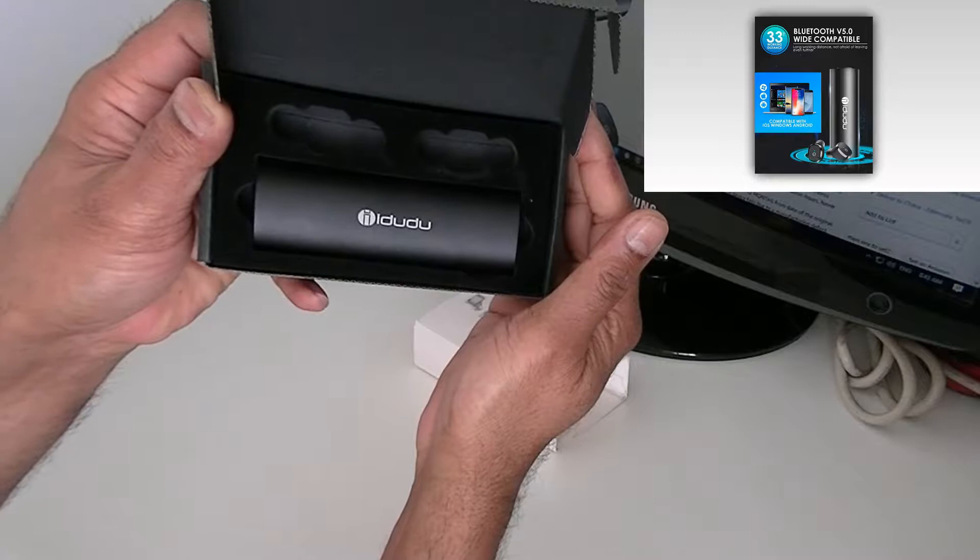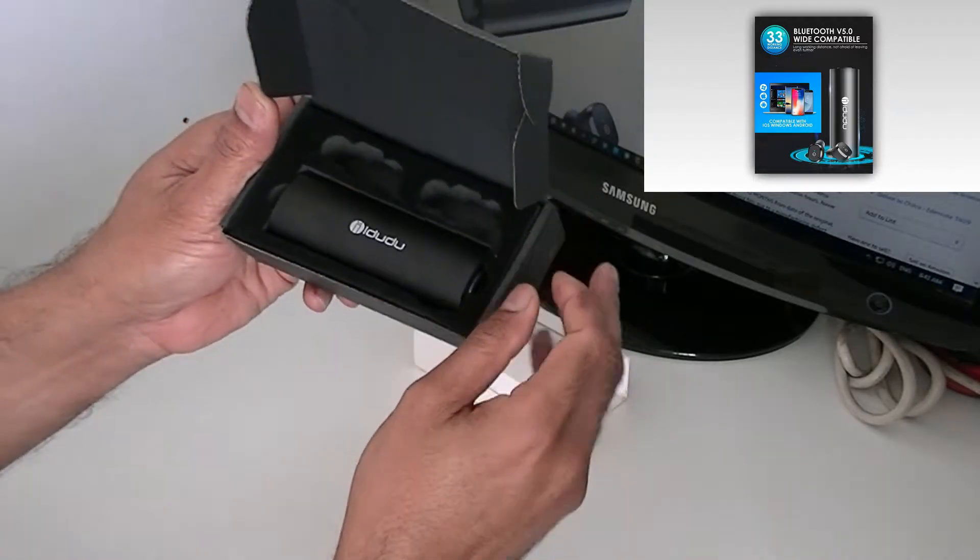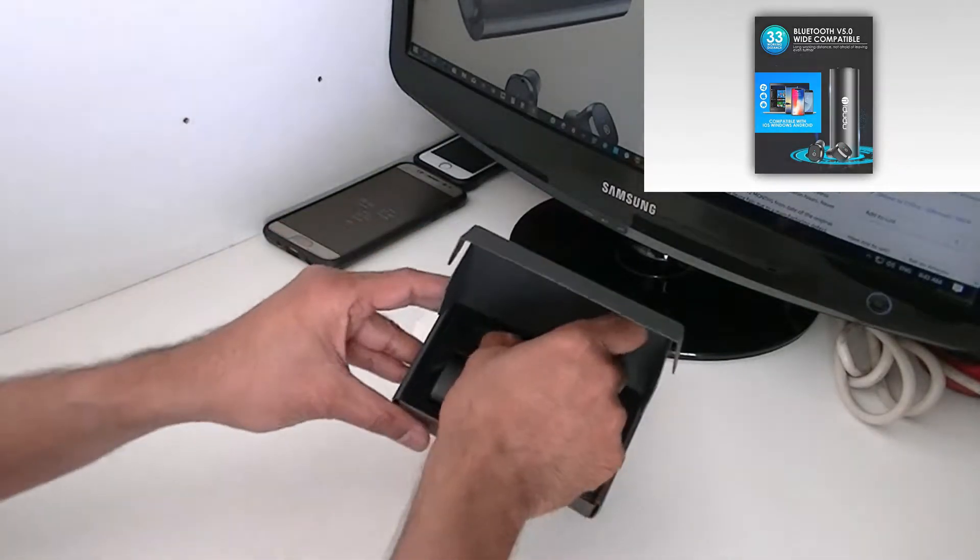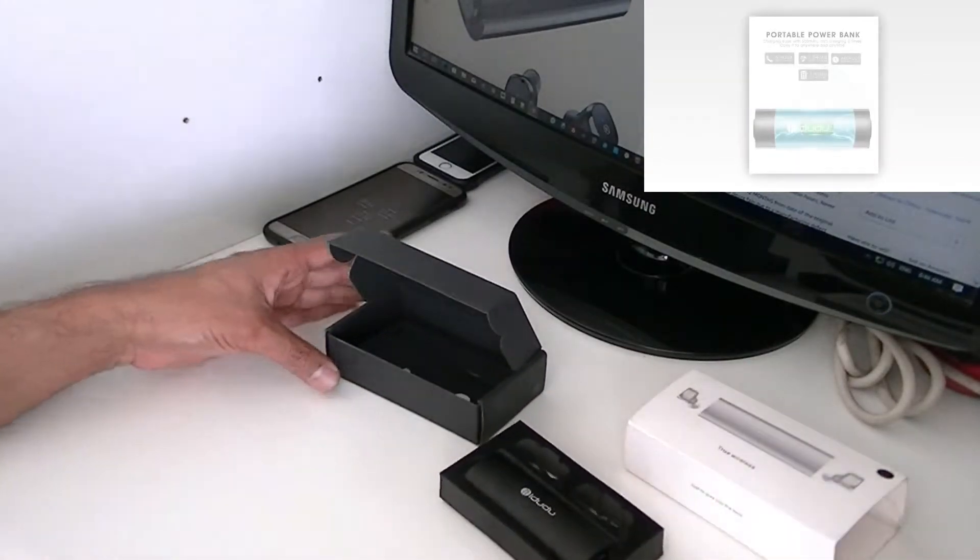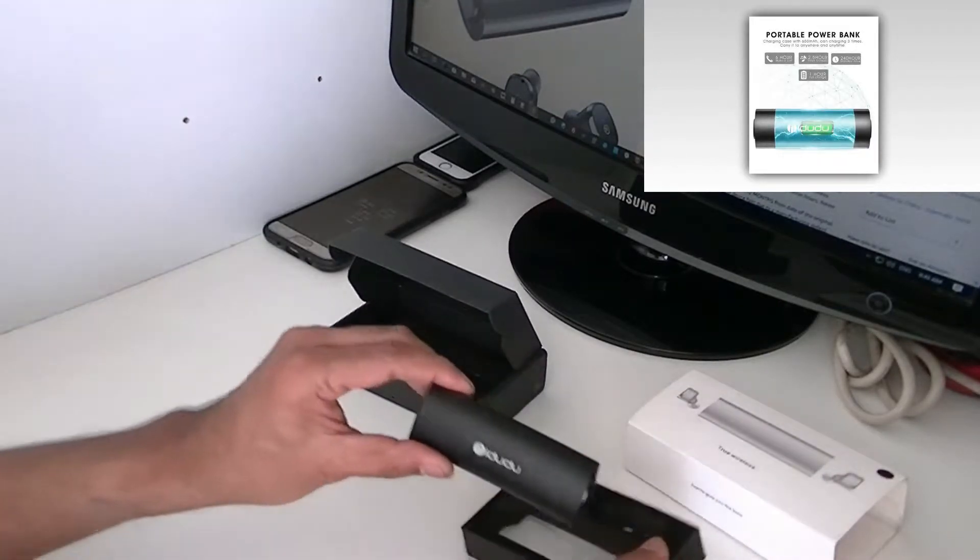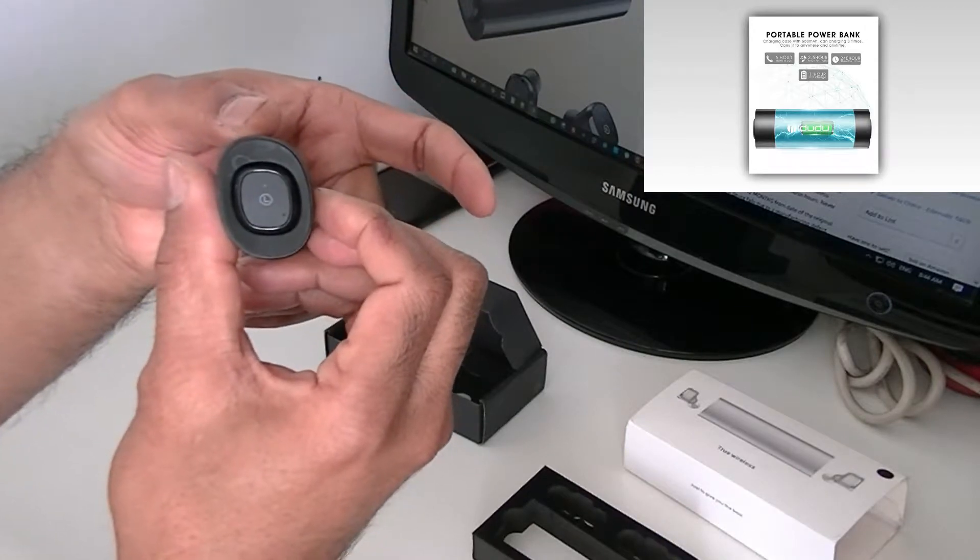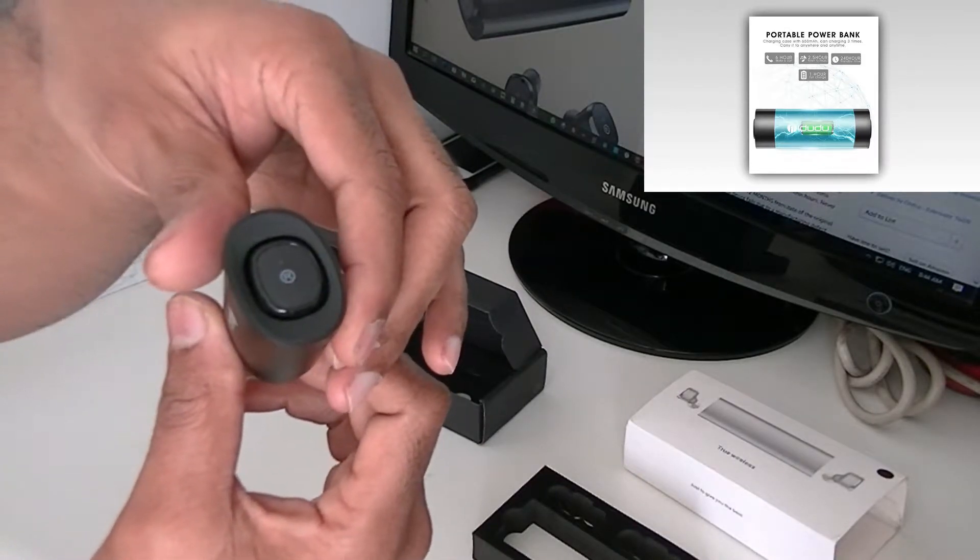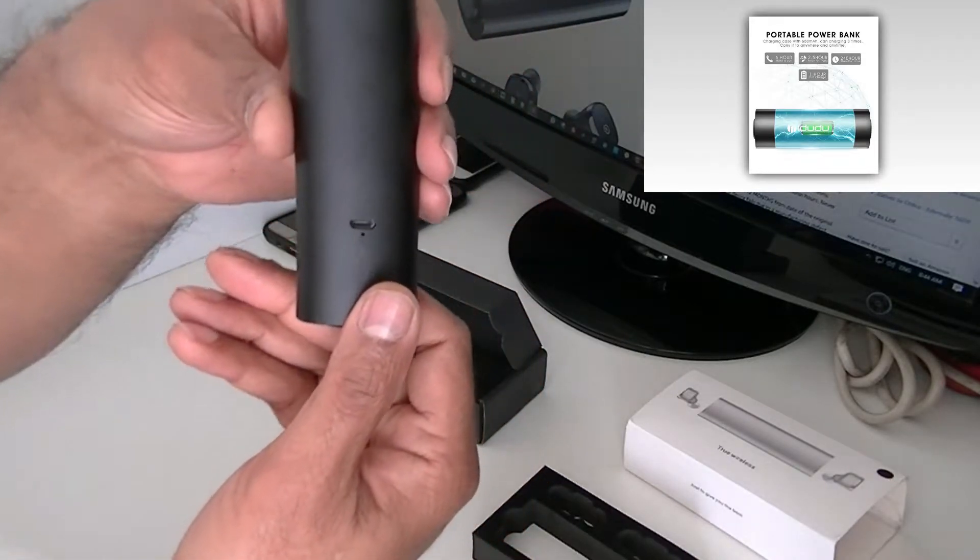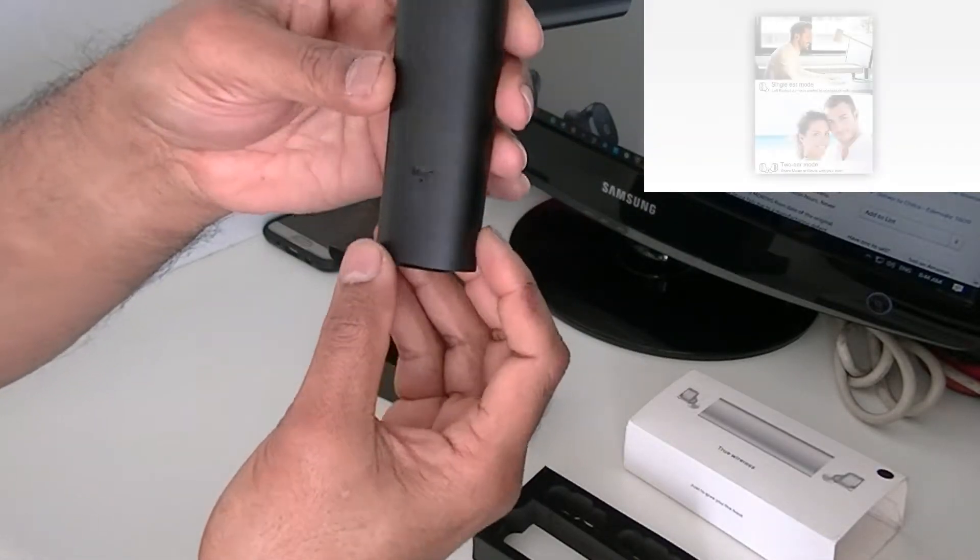So the make of the product is Edudu, I hope I pronounced correctly. So this is an aluminum metal body. And you have a left ear part and you have a right ear part. It has been latched in the metal body itself and it has a charging station. So you can use a normal micro USB charging. So it is very handy.